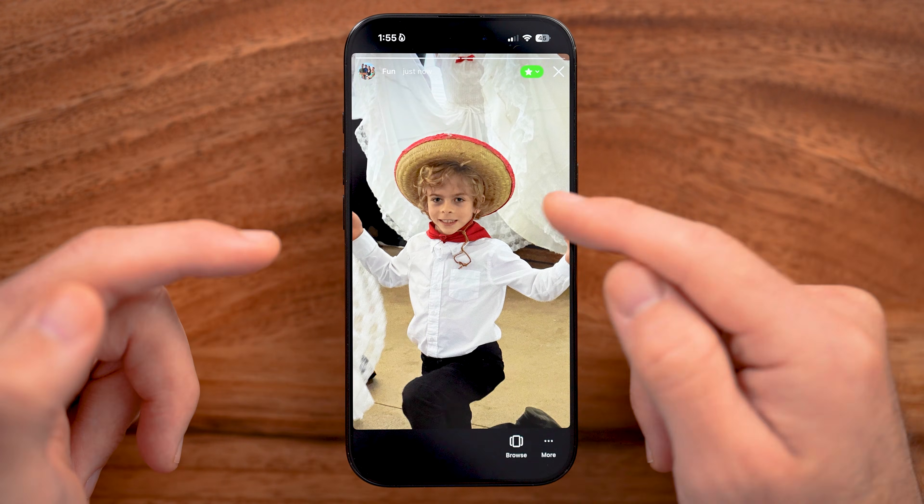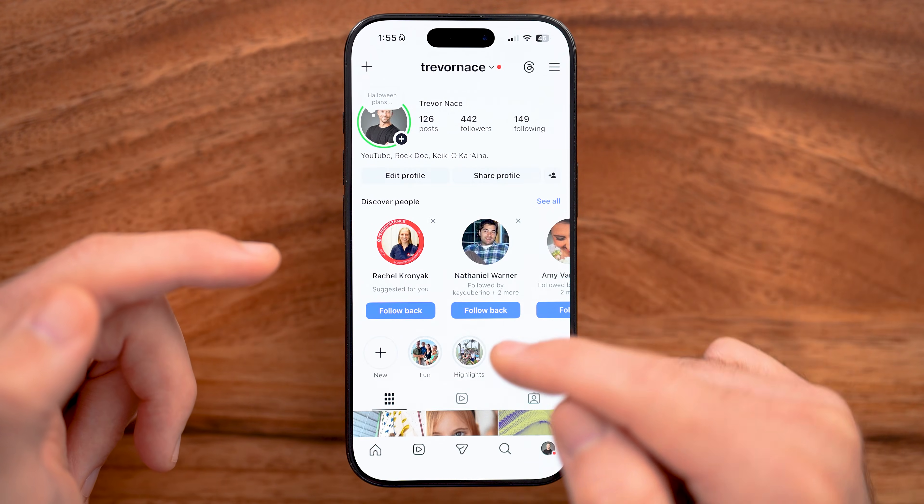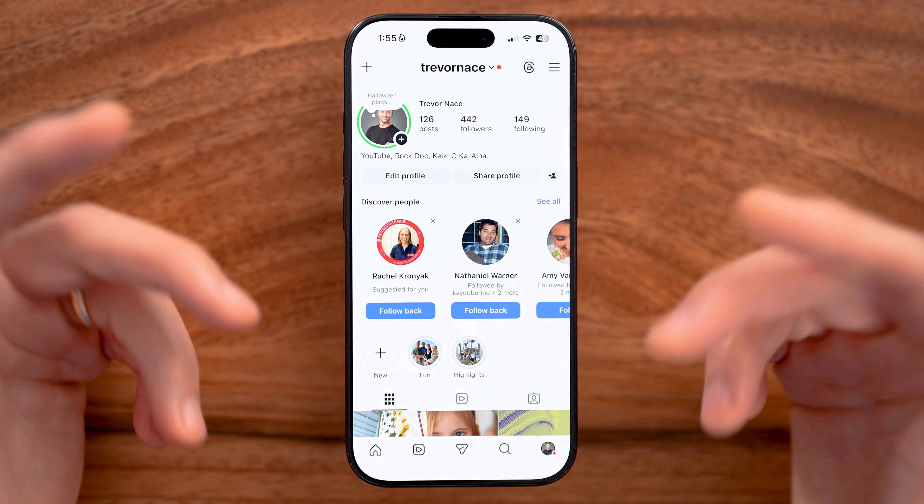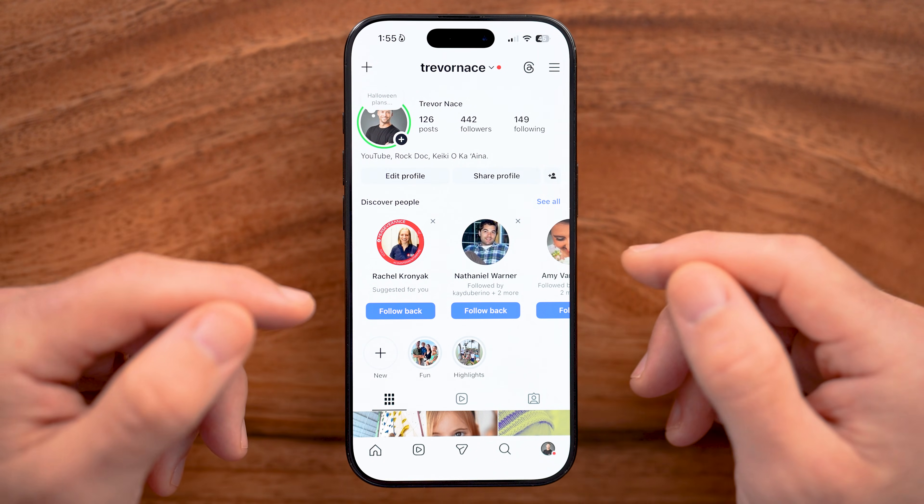Otherwise, after it's done, it will pop up on my highlight without anyone seeing that story.